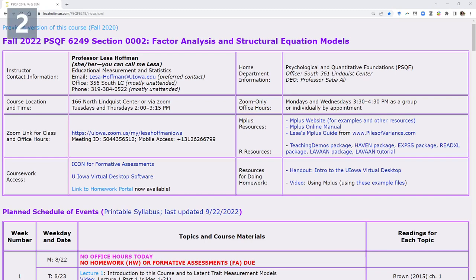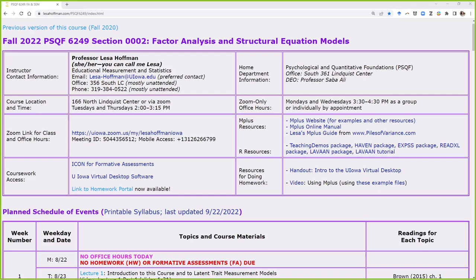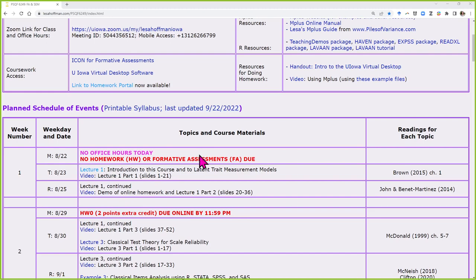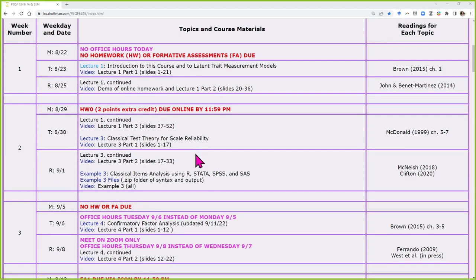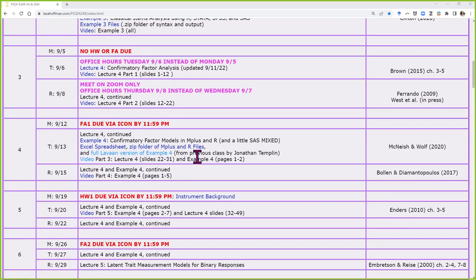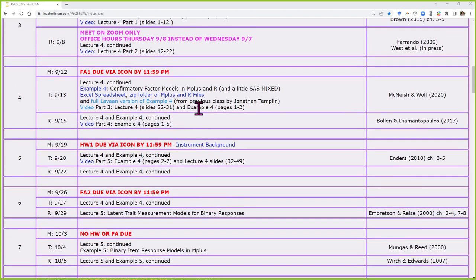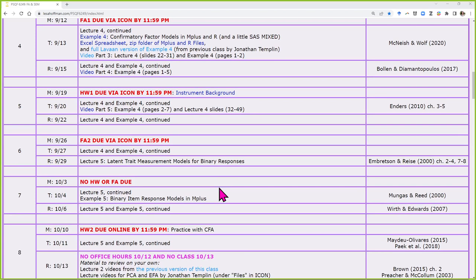I'll share the screen so you can see. I made some changes this morning that I think you'll like. I realized that Lecture 4 and Example 4 are not getting finished today since I have about 35 slides left. If I don't finish that lecture today, you can't do Homework 2 when originally assigned, so I pushed it back a week.